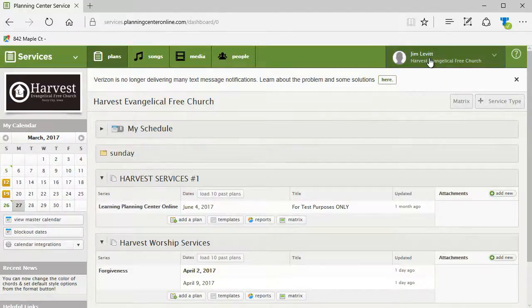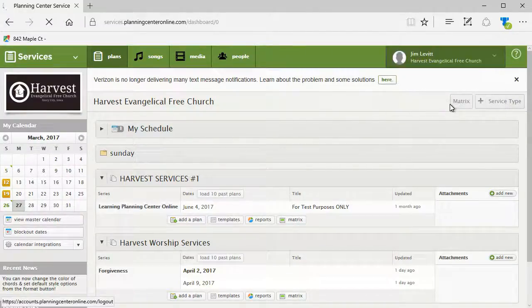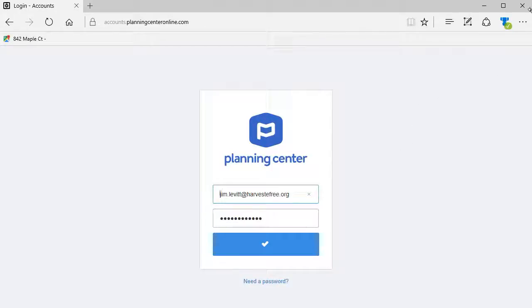When you're all done, you can click on your name and simply log out of your account in Planning Center that's tied to your church. We hope you find this lesson helpful. Thank you.